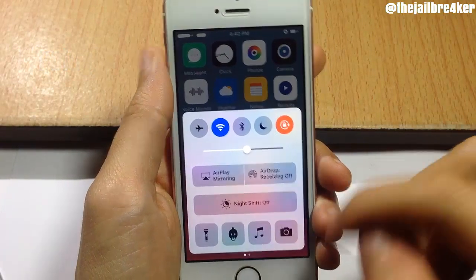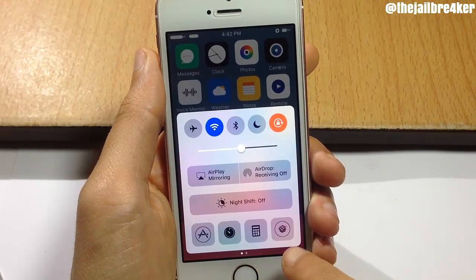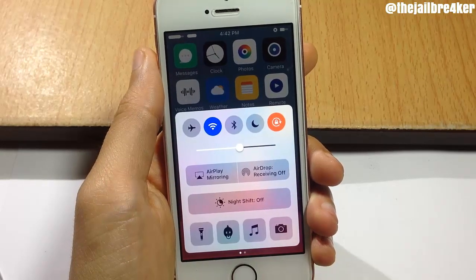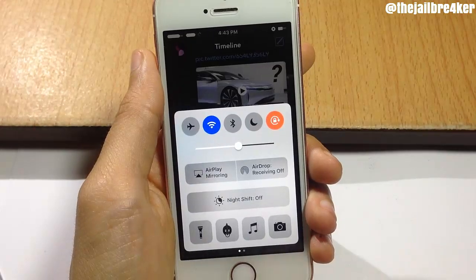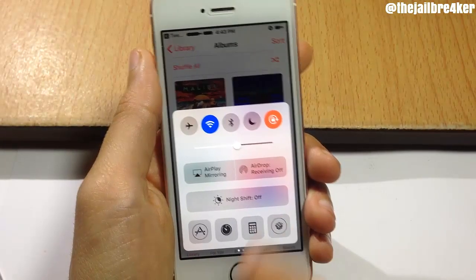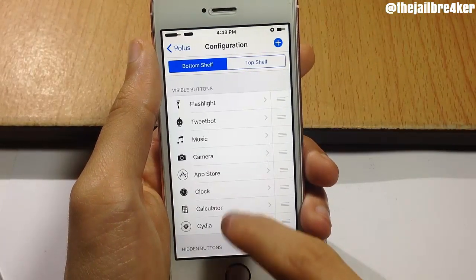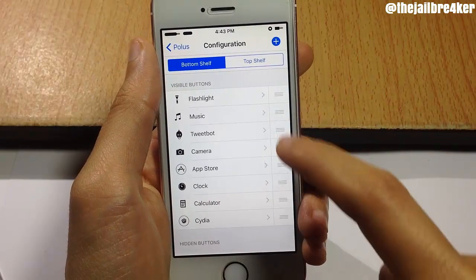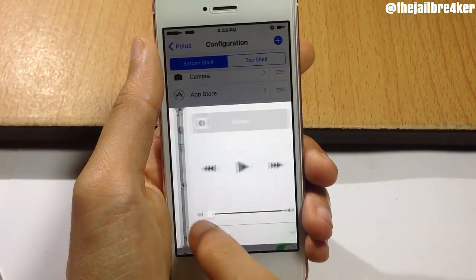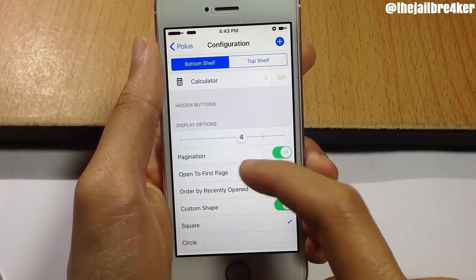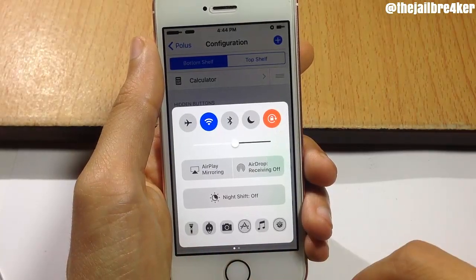Next up we have Polus, which allows you to customize pretty much everything in the top toggles and also the quick launch at the bottom of the control center. At the bottom I have additional applications: the Teeach Part app, the App Store, and Cydia — I can launch those straight from the control center. In the tweak's settings under configuration, you can see the visible buttons, rearrange applications, and hide them in the hidden buttons section. The display option lets you choose up to six applications in the quick launch.